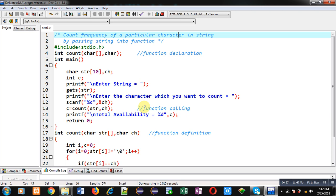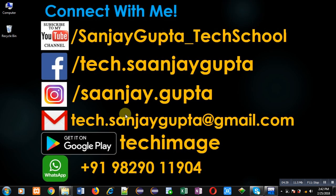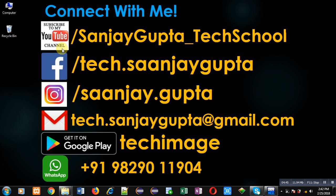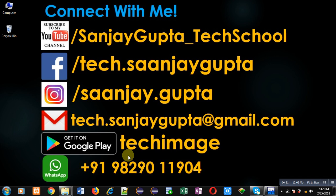If you want to watch more programming related videos you can follow or subscribe my youtube channel through the URL youtube.com/SanjayGupta_TechSchool. You can download my programming app TechImage which is available on Google Play. Thank you for watching this video.